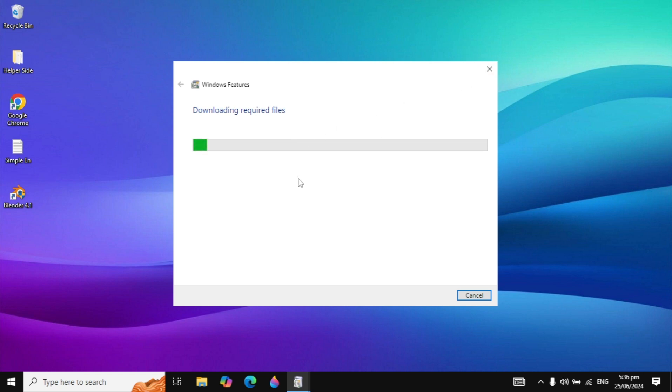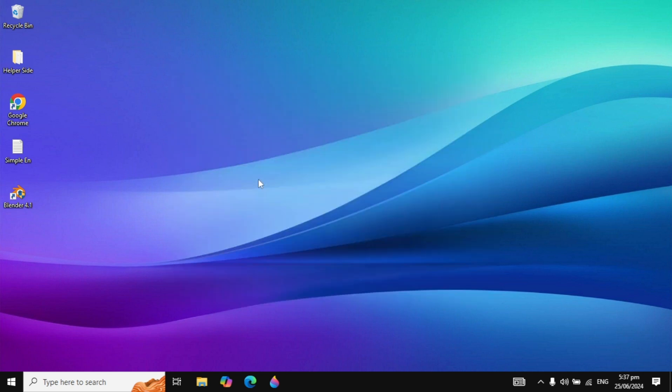After this process is complete, close it and restart your PC. After the restart your problem is fixed. If your problem is not fixed, then go with the next solution.